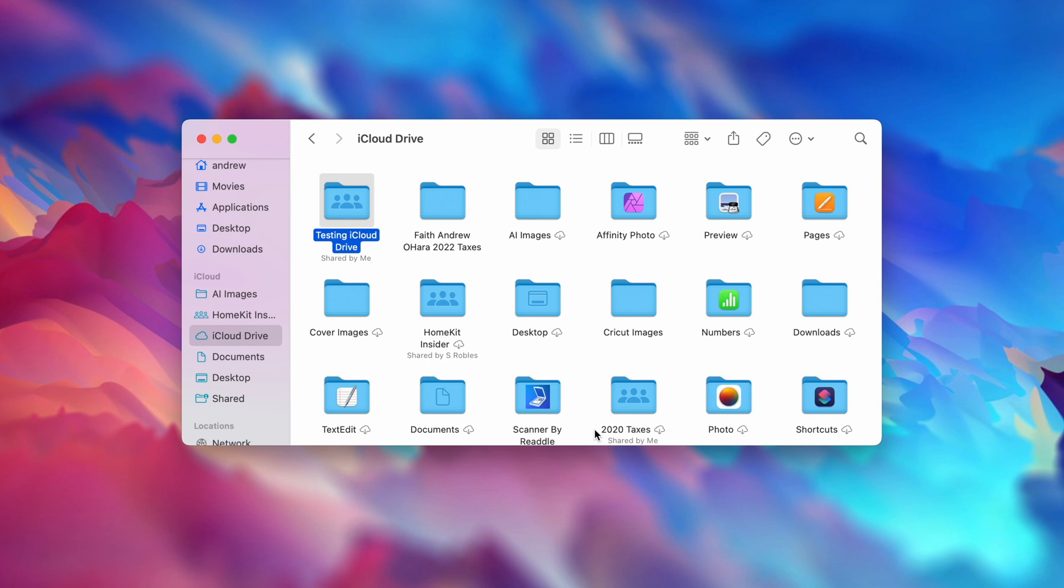Then I can paste that wherever I want, into a Slack channel, into an email, upload it online, anywhere like that, and you can share that folder just like you can with Dropbox.